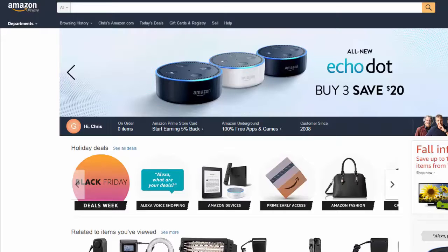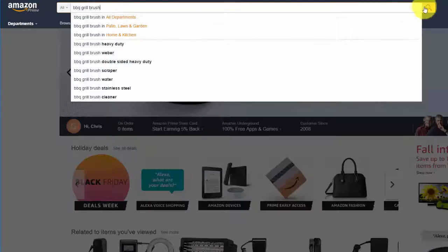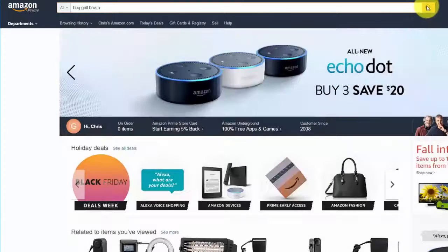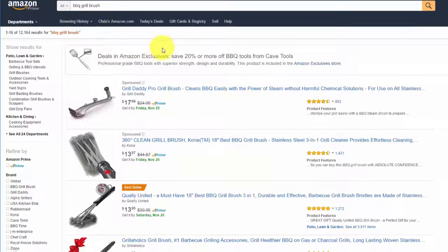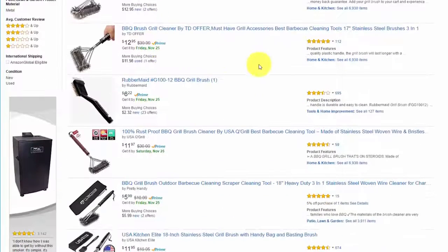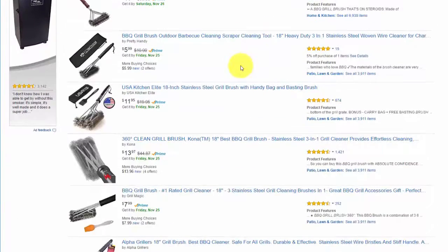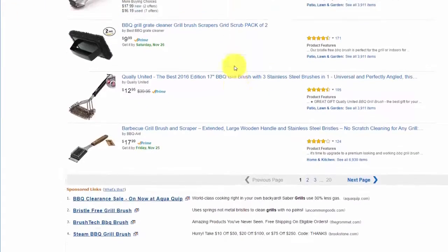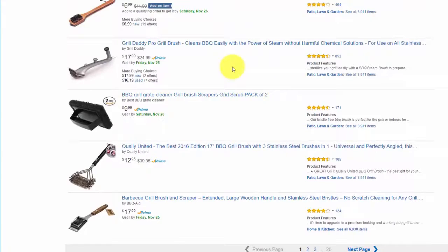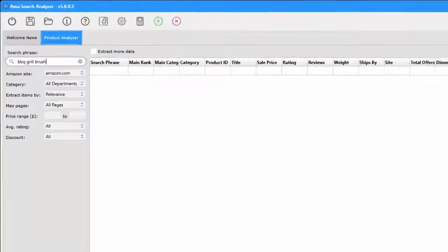If you do this on Amazon — for instance, type in 'barbecue grill brush' if you'd like to sell this particular product — you come to this page and see pages upon pages of listings. You have to analyze each one of these listings to determine whether or not a barbecue grill brush is a product you might like to sell on Amazon. Doing this through amazon.com is incredibly time-consuming.